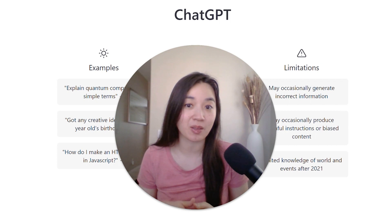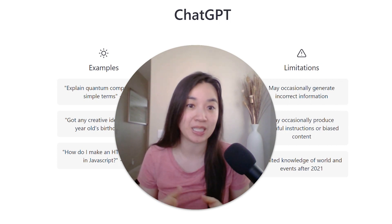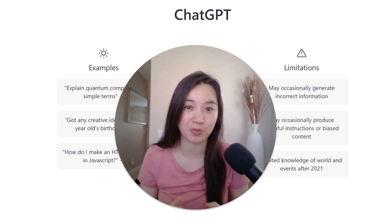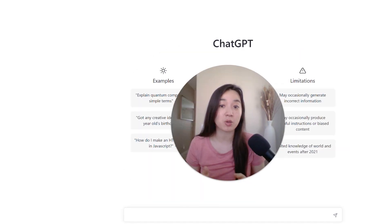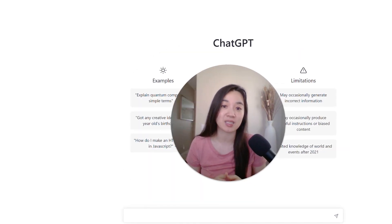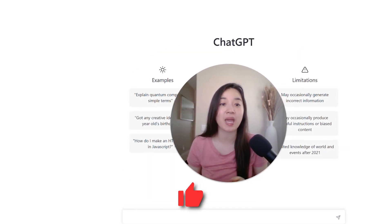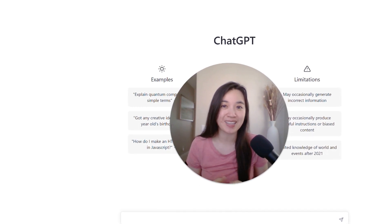You don't want to miss out on the fifth prompt that I have for you, which will be a game changer for campaign improvements. Please stay tuned until the very end and also take a second to give this video a quick thumbs up and subscribe to support this channel. Now let's go ahead and dive in.